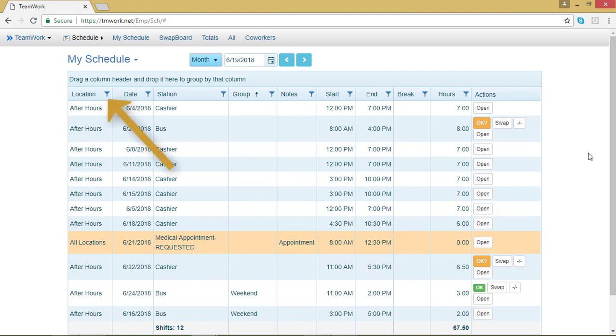Anytime you see the little filter symbol in the chart, you have the ability to click on that category, drag it to the top, and rearrange the chart based on that category.